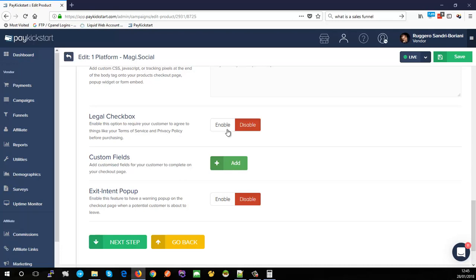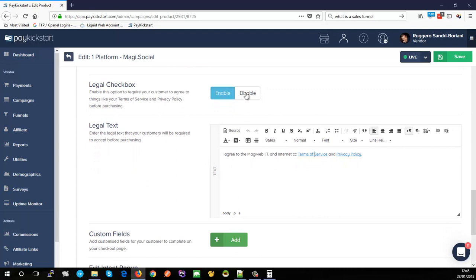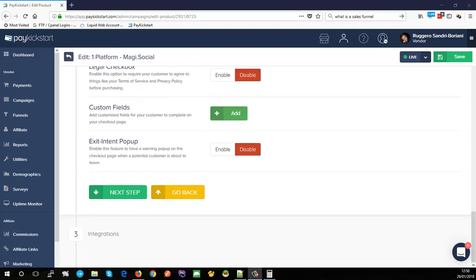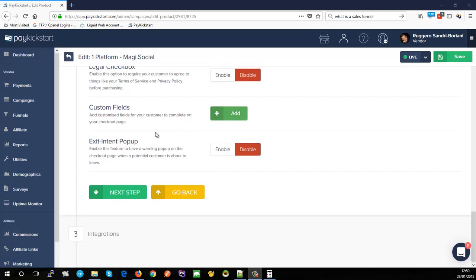The legal checkbox option adds an 'I agree to terms and privacy policy' checkbox to your checkout page. You can customize the text and update the links to your actual terms of service and privacy policy pages — PayKickstart will not allow a purchase until the customer checks this box. You can also add custom fields directly to the checkout page for unique data you need to capture, and there's an entry/exit intent pop-up available. We'll cover all of this in the next video.